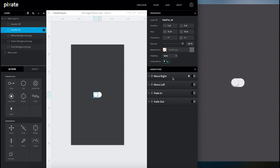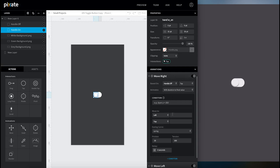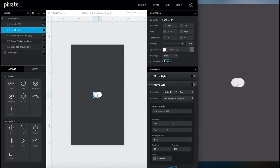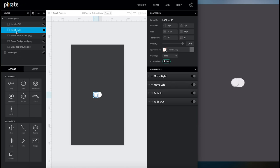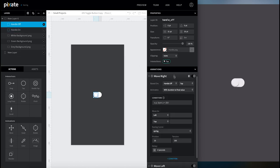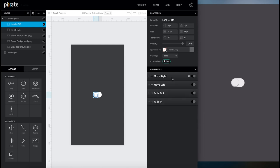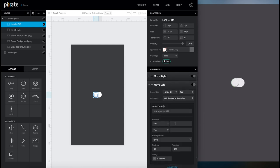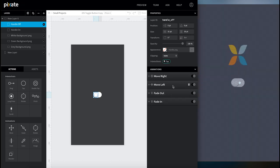Now we'll come back to our move animations — I need to specify where they're going to move. For any move right animation, the left side will move 20 pixels in. For move left, the left side goes back to 1. We'll do this for both handle on and off: right to 20, left to 1. Now when we tap it, it bounces over and we can hit it both ways — it goes on and off.